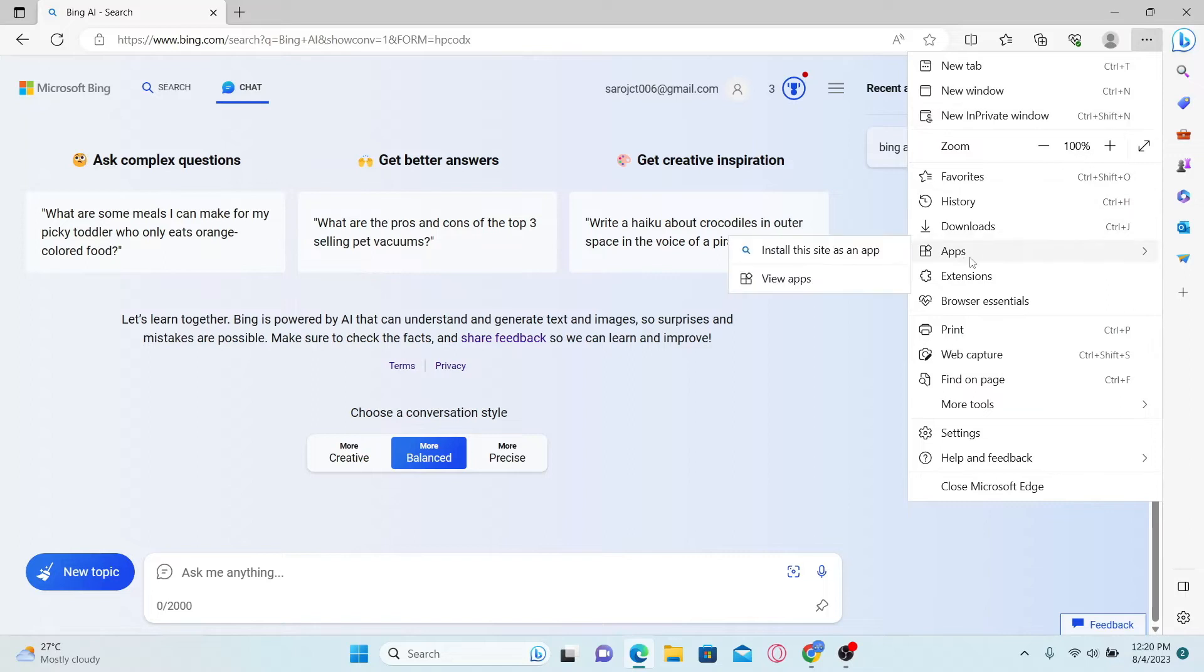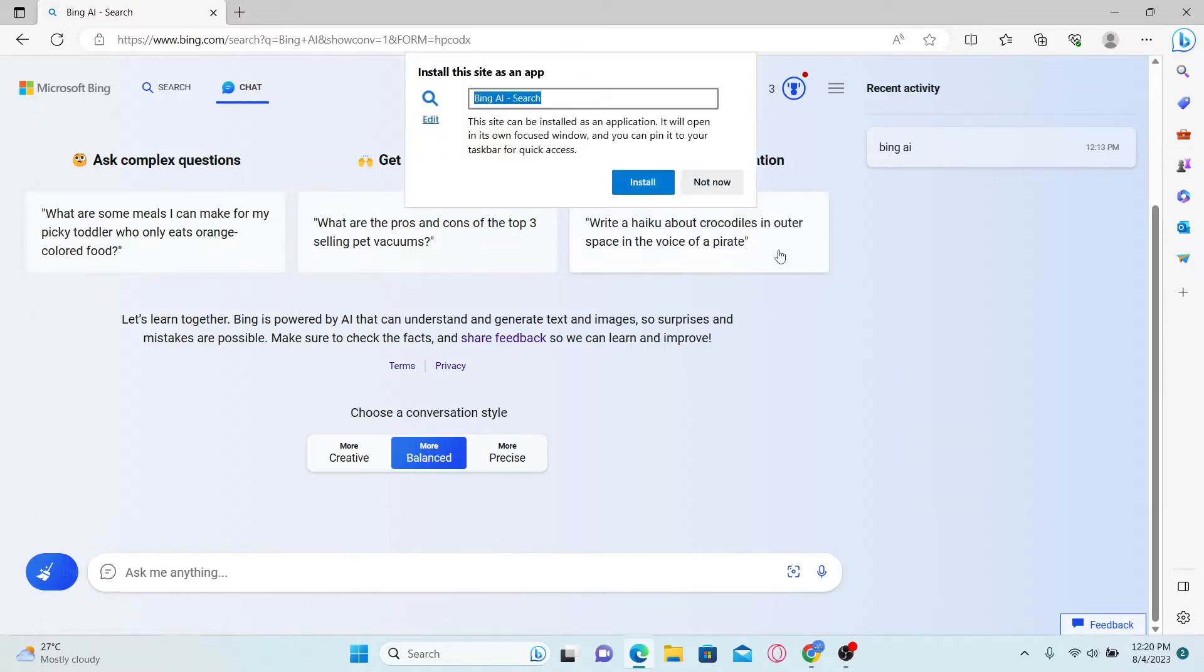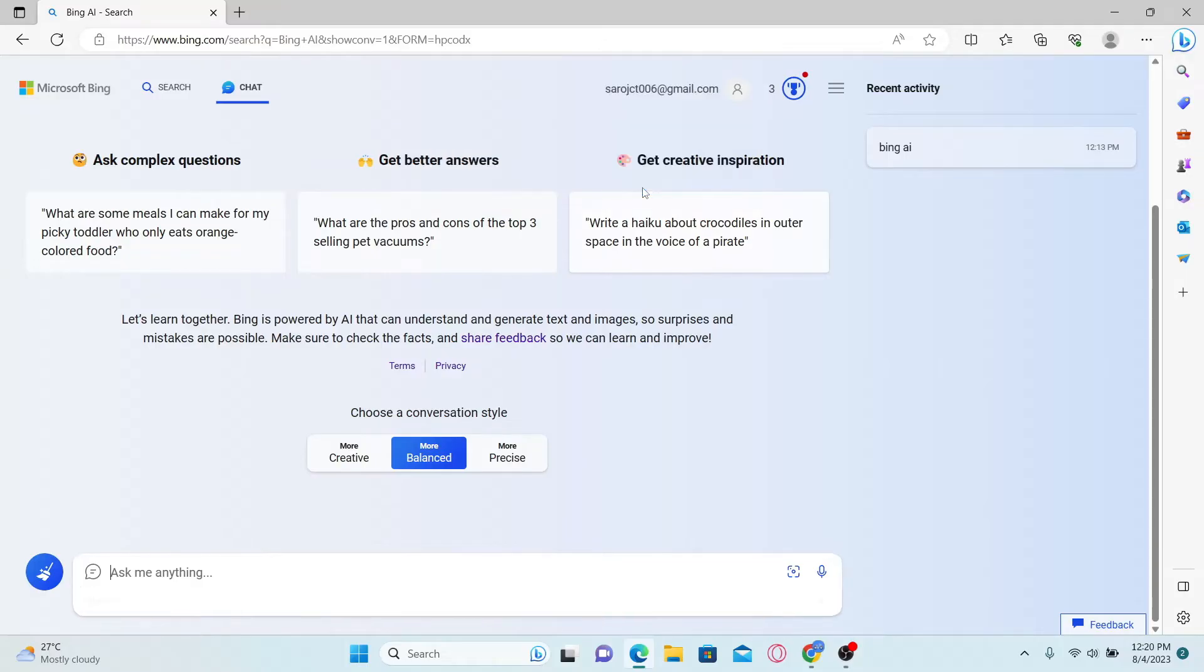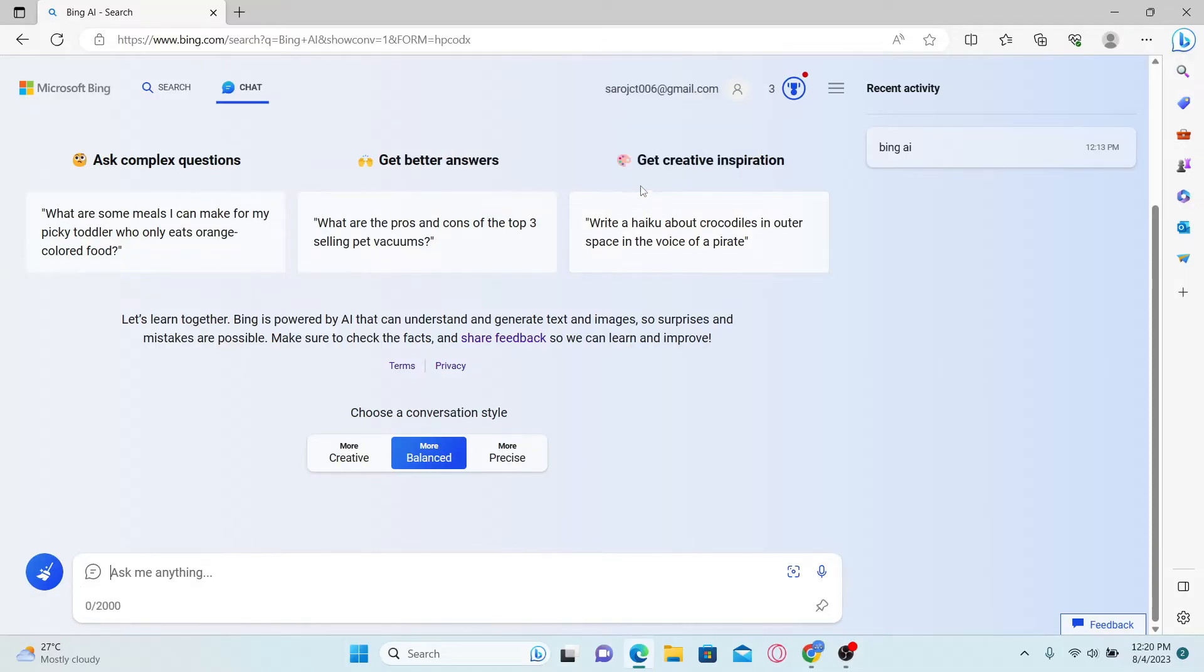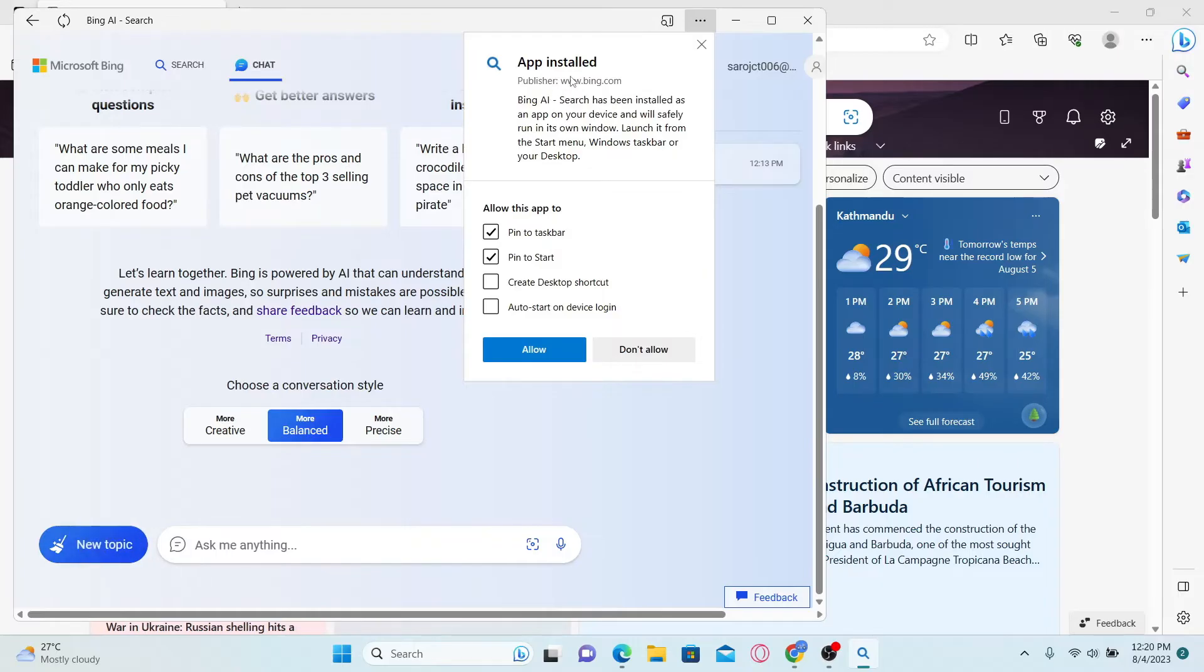Now just hover over to apps and click on install this site as an app. Now just click on install button and now you will see a notification which tells you that the app is installed.